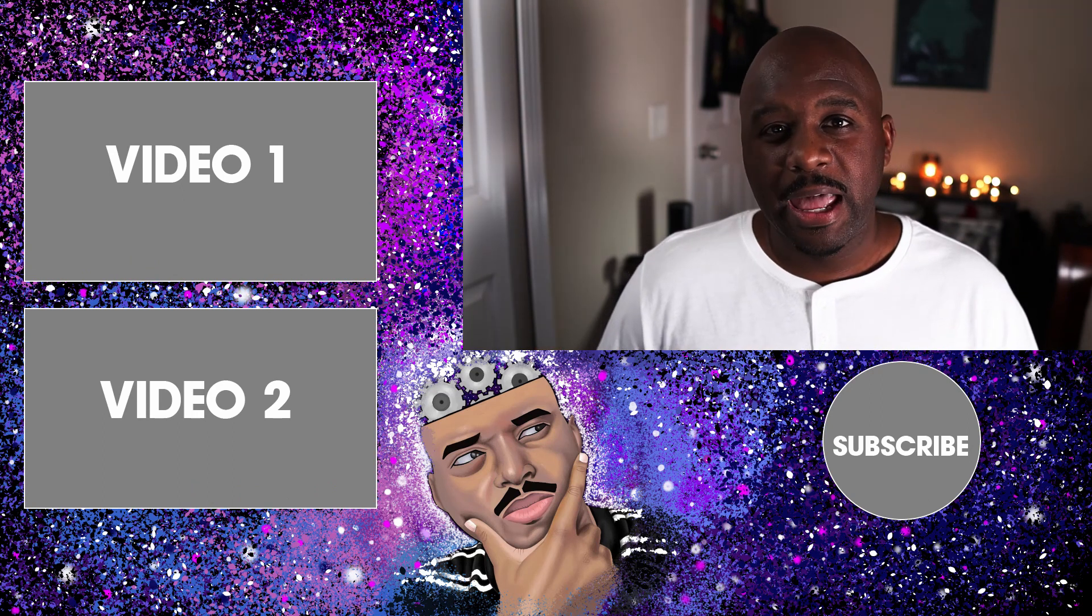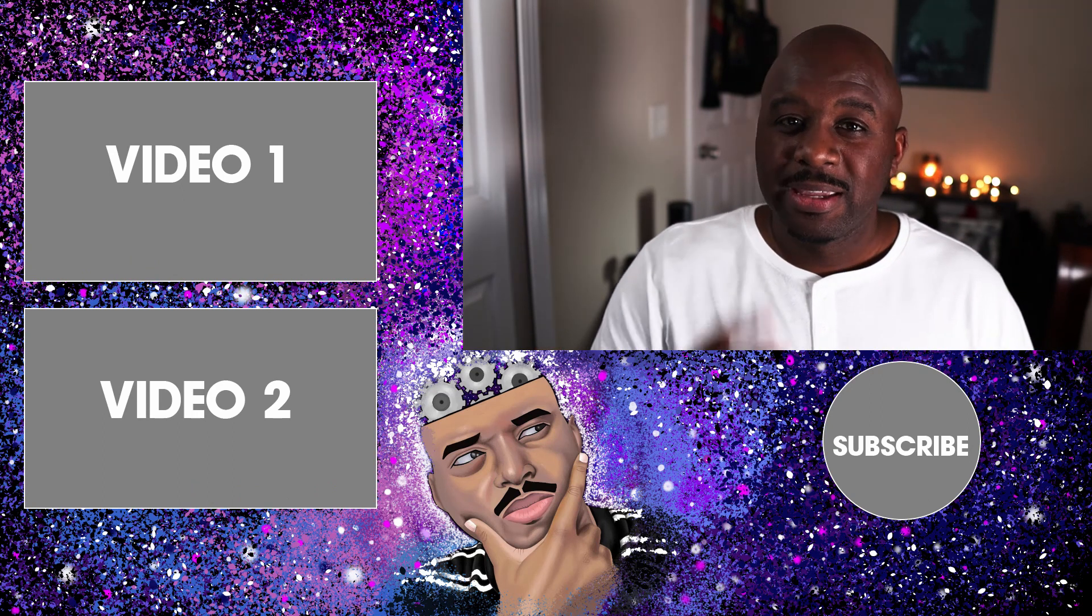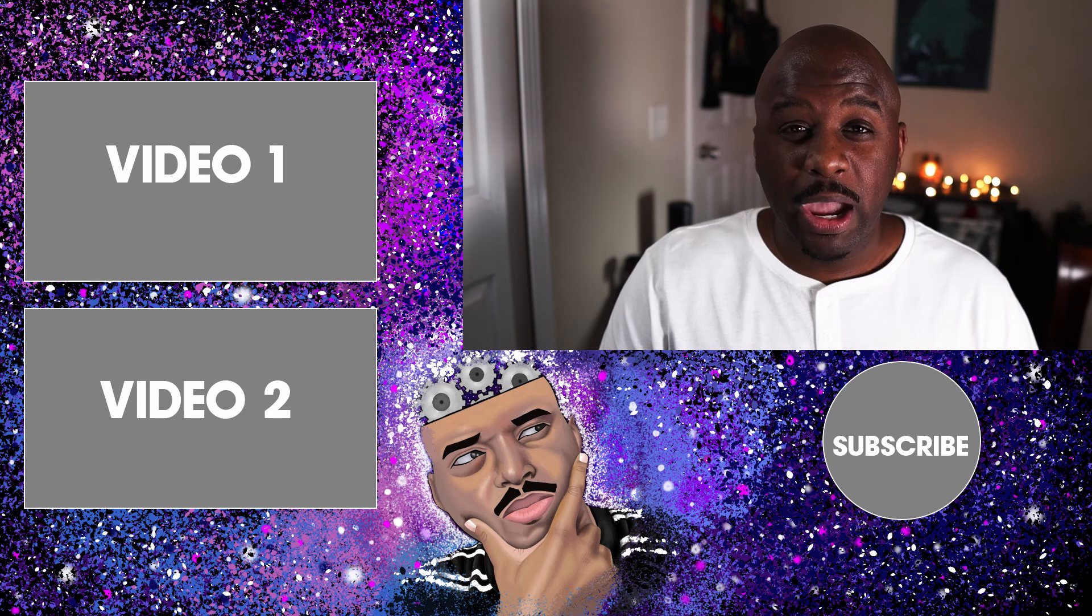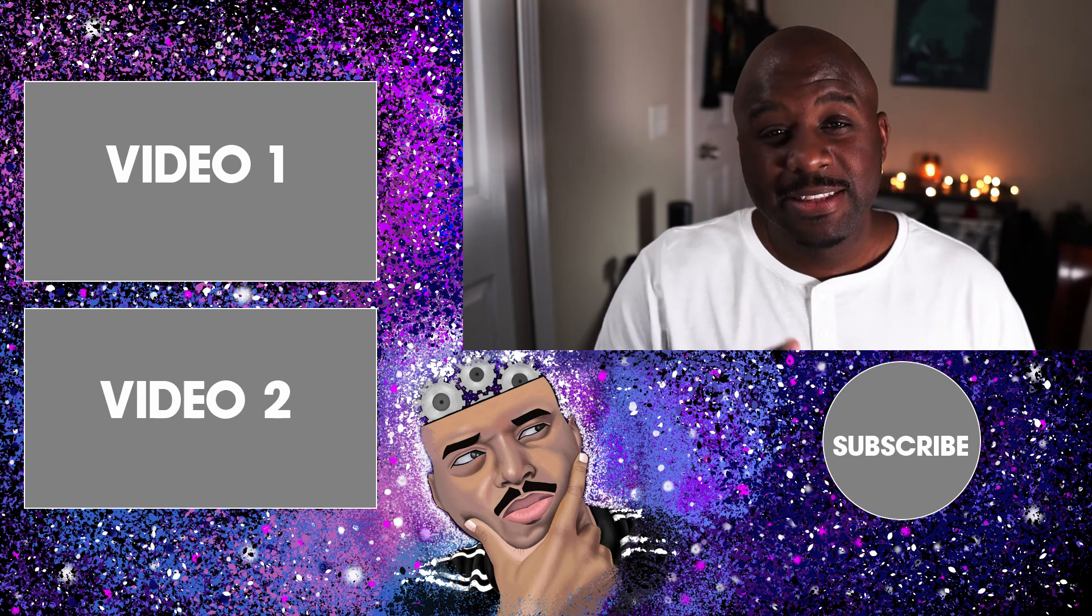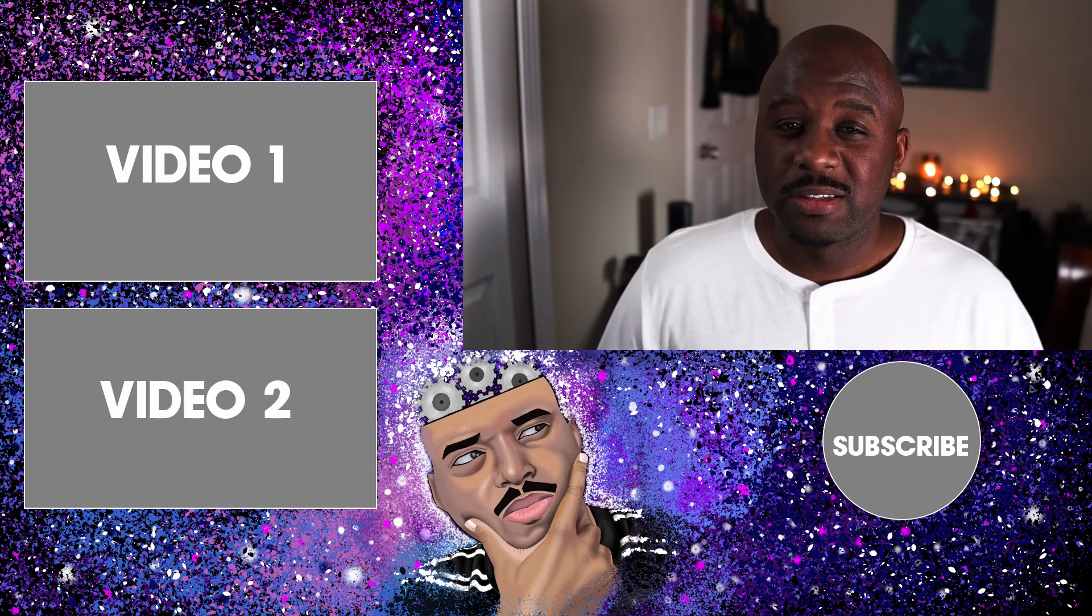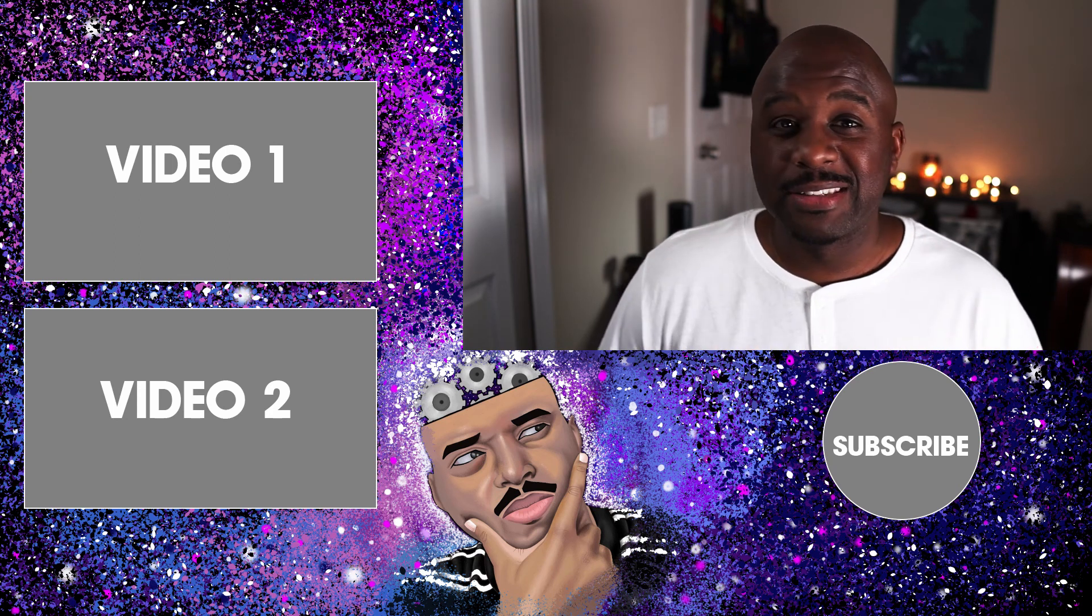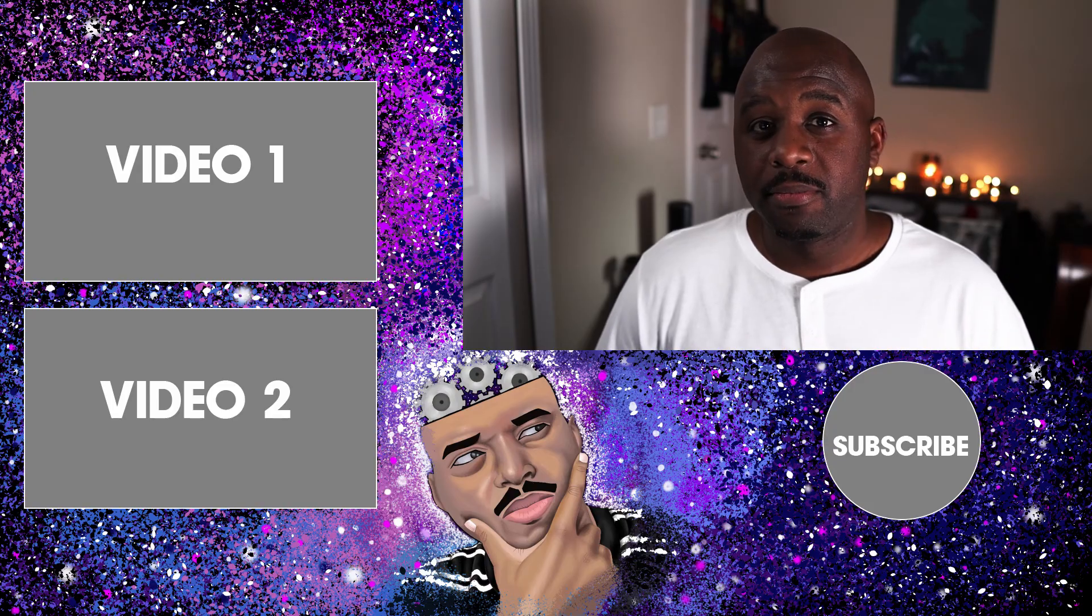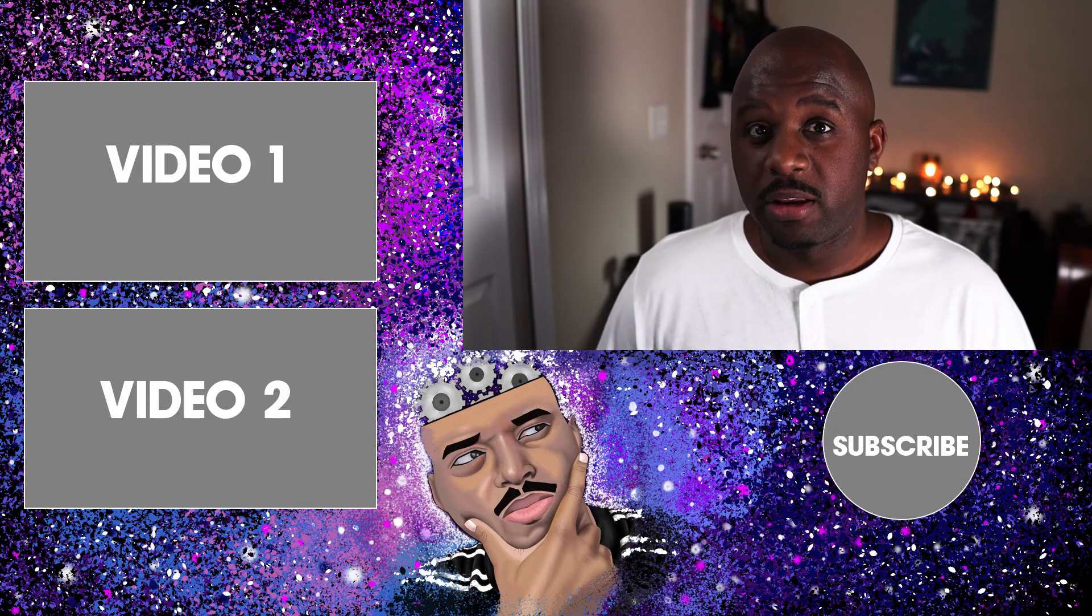Don't forget to hit that like button. Smash that subscribe button. Hit that notification bell. And as always, I'll holler at you guys next time. Believe it.